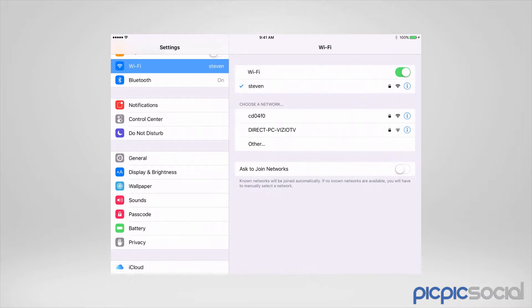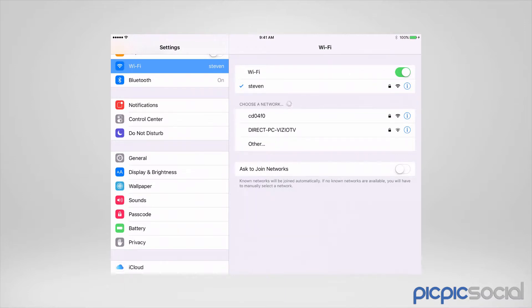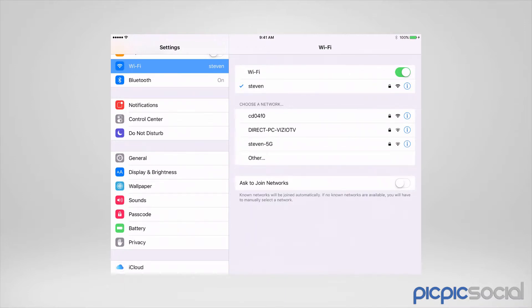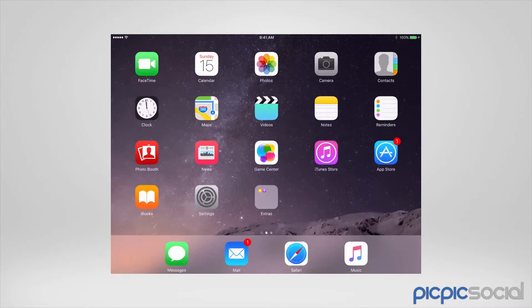This is the same network that our PC is on, so everything is good. If we're not connected to the same hotspot, you want to make sure that you get both your PC and your iPad — or both your workstation and your sharing station — on the same network.